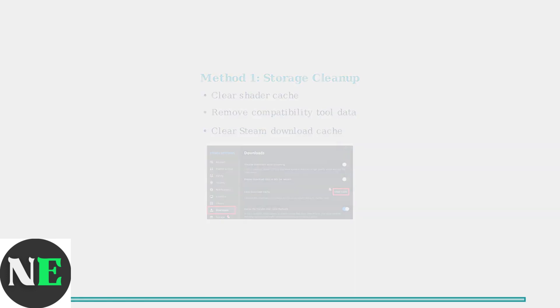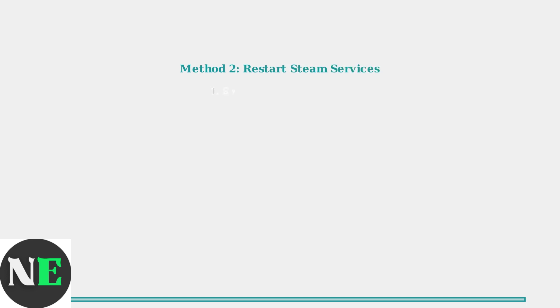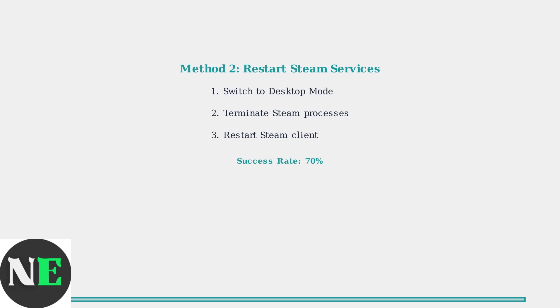If storage cleanup doesn't resolve the issue, the next step is restarting Steam services in desktop mode. Restarting Steam services has a 70% success rate. Switch to desktop mode, terminate all Steam processes, then restart the Steam client. This clears temporary allocation locks.